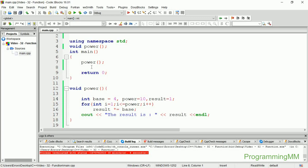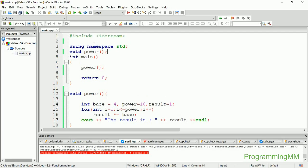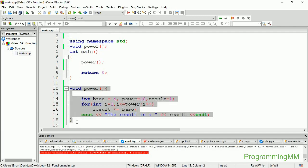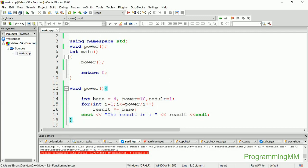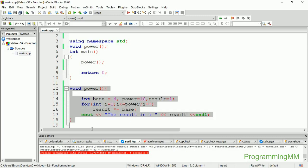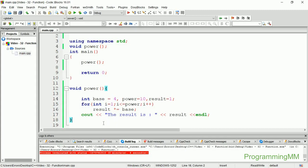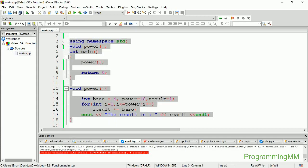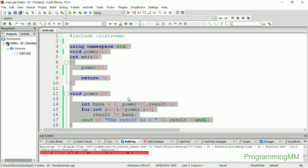You can see how the function works. The main function calls the power function. You can use this pattern with other functions as well. This is an example of how to use functions in your code.